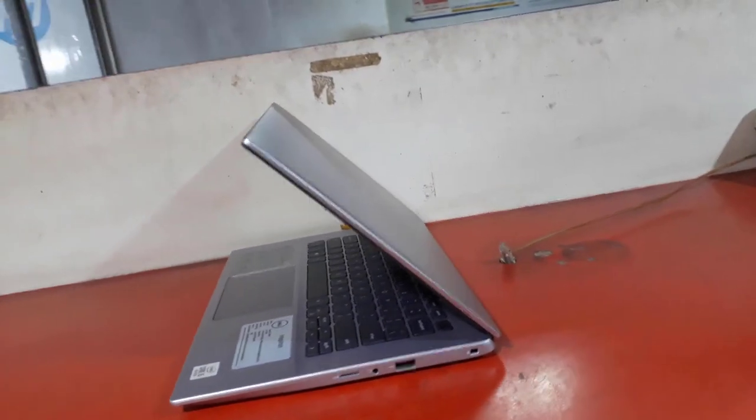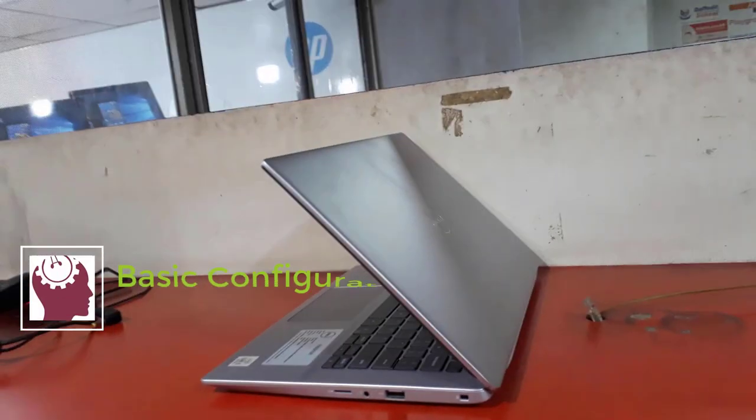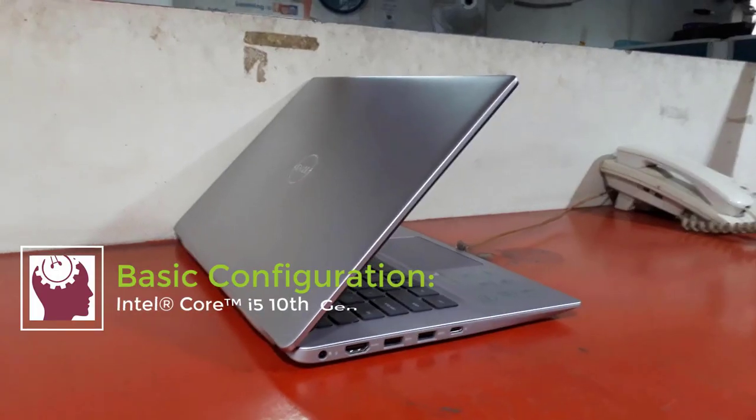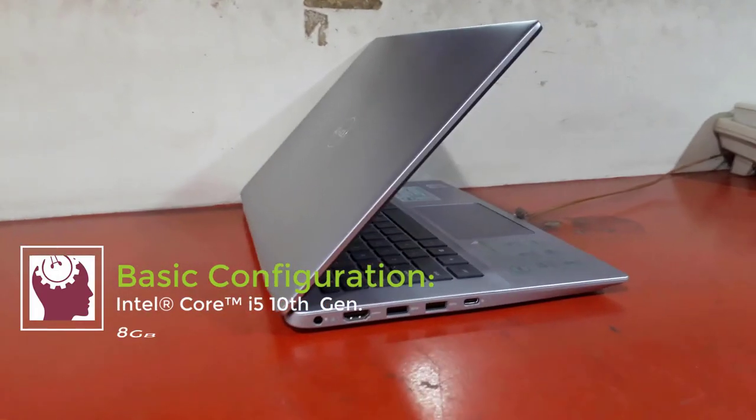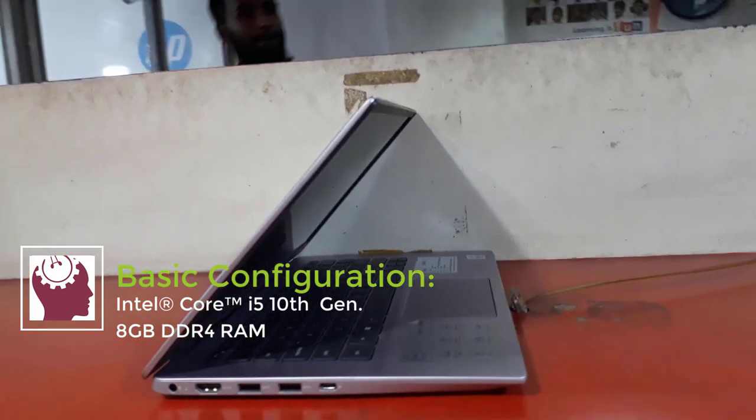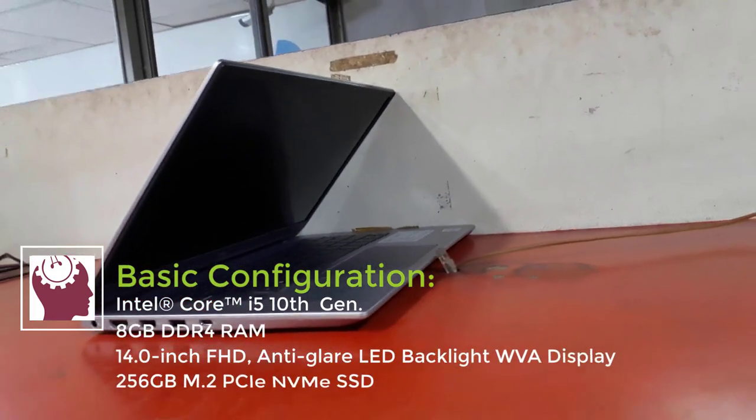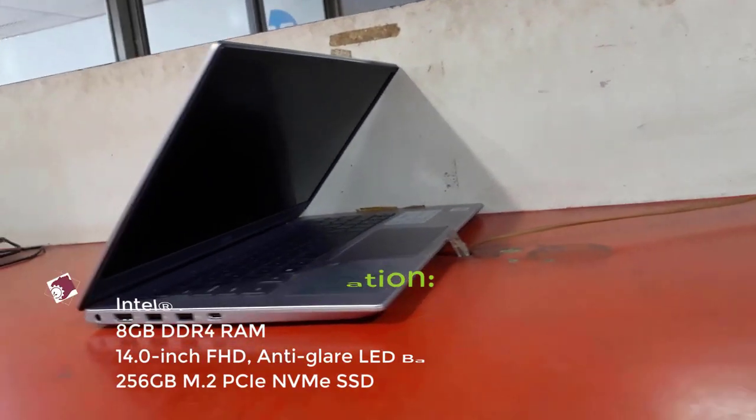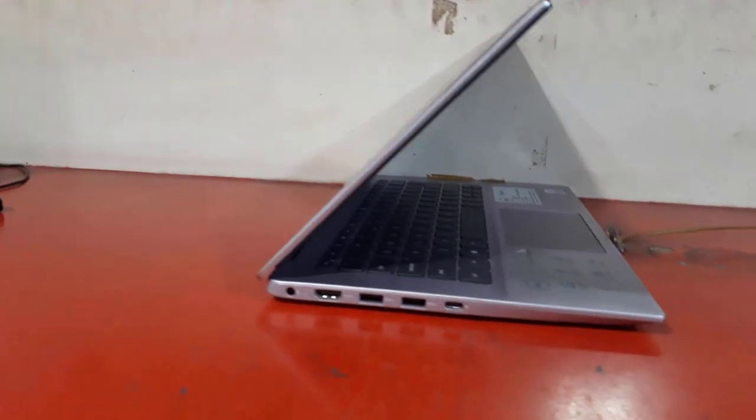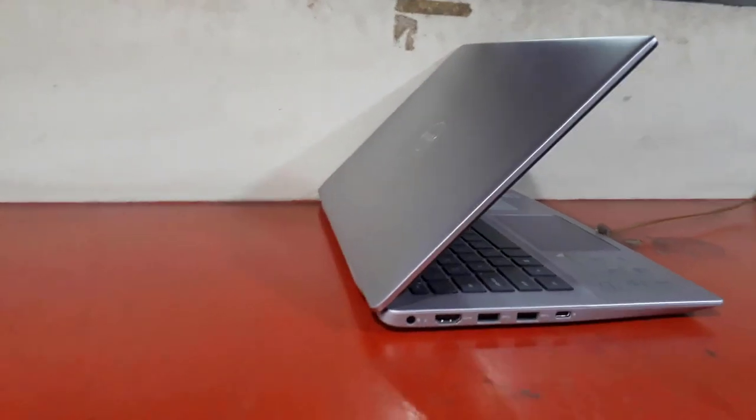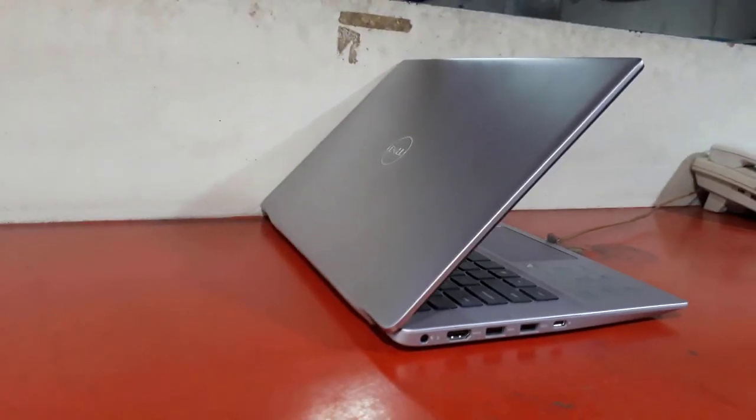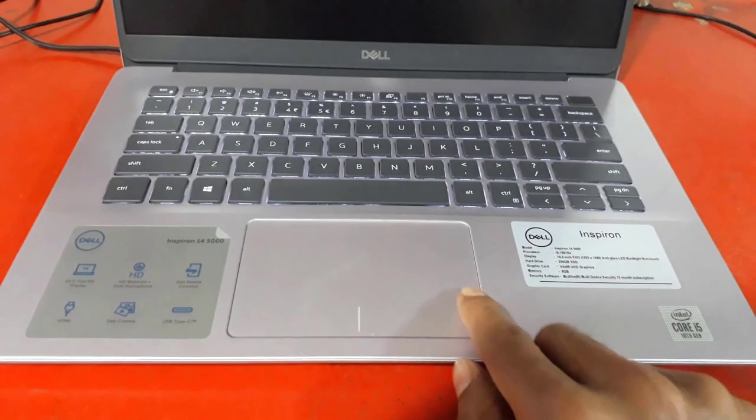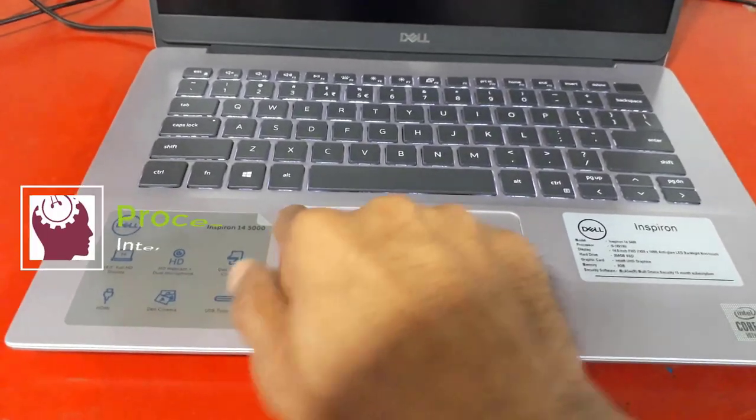The basic configurations of this laptop: Intel Core i5 10th generation, 8GB RAM, 14 inch display, and a 256 gigabyte NVMe SSD. But some laptops came with 512 gigabyte SSD and it depends on your region.